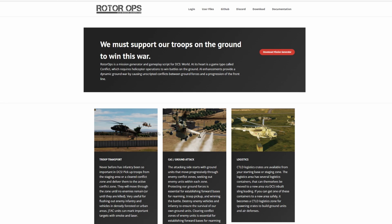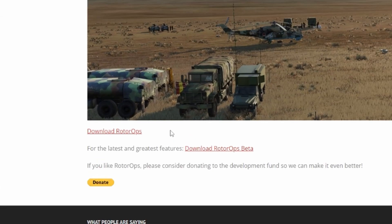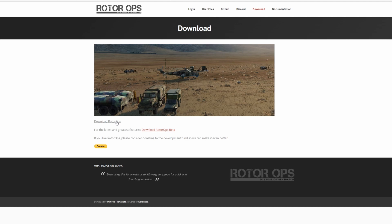You can download Rotor Ops at the official website — I will leave the link down in the video description. Click on the download mission generator button on top of the website. You will find two options: one to download the Rotor Ops final version and the other to download the beta version. Let's just download the regular version.